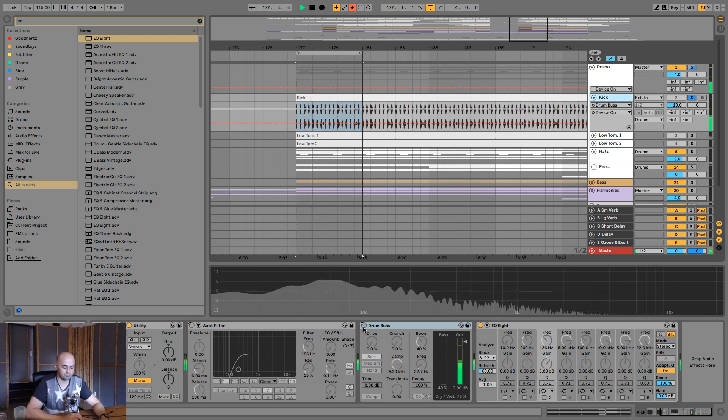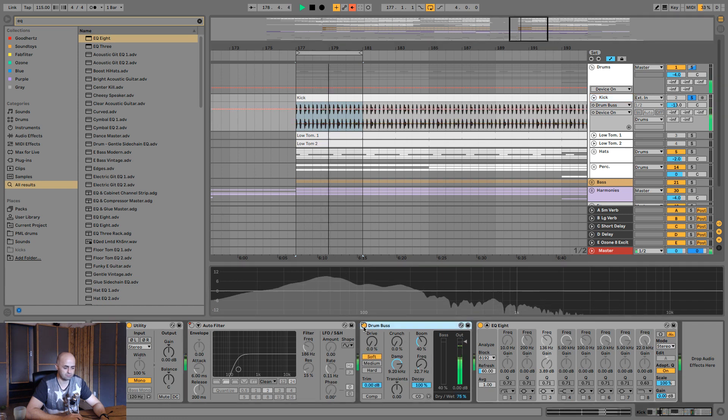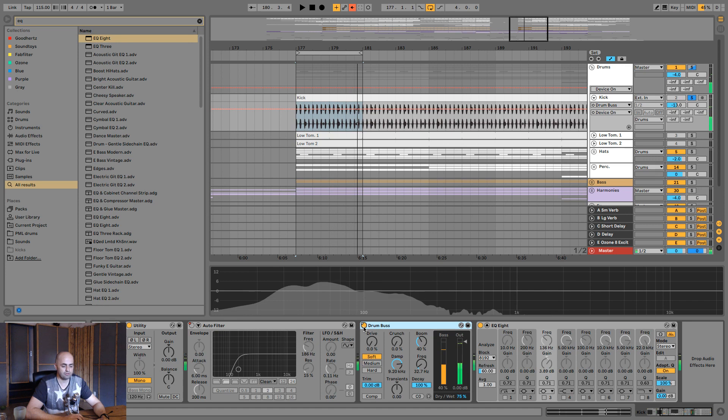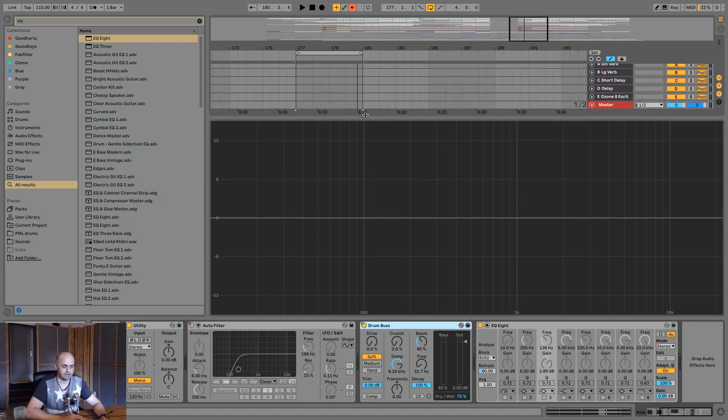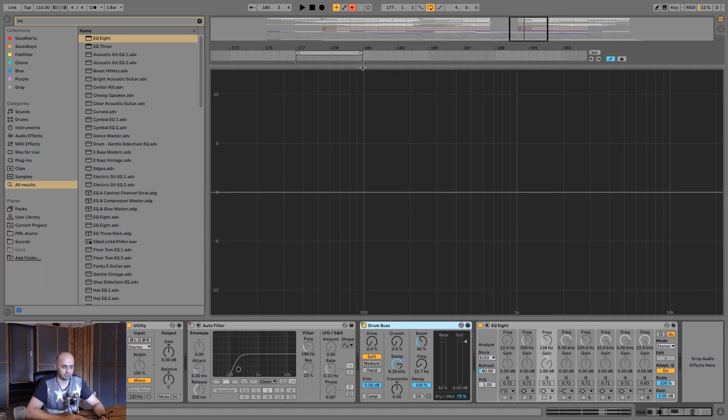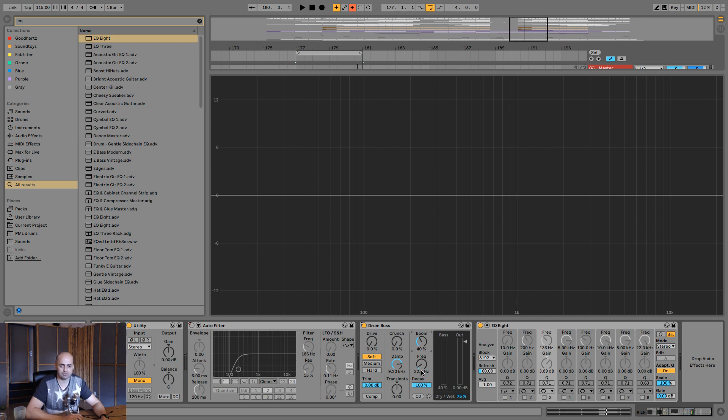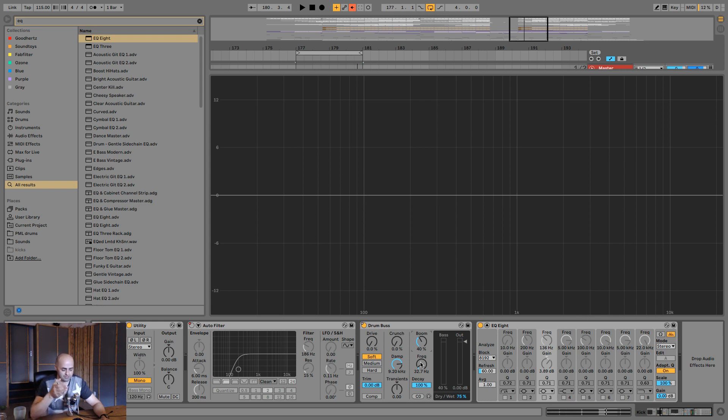So this is without. Now if your speakers don't go that low that's completely fine - let me show you what it's doing. What we're actually doing is we're adding a frequency at 32.7 hertz.